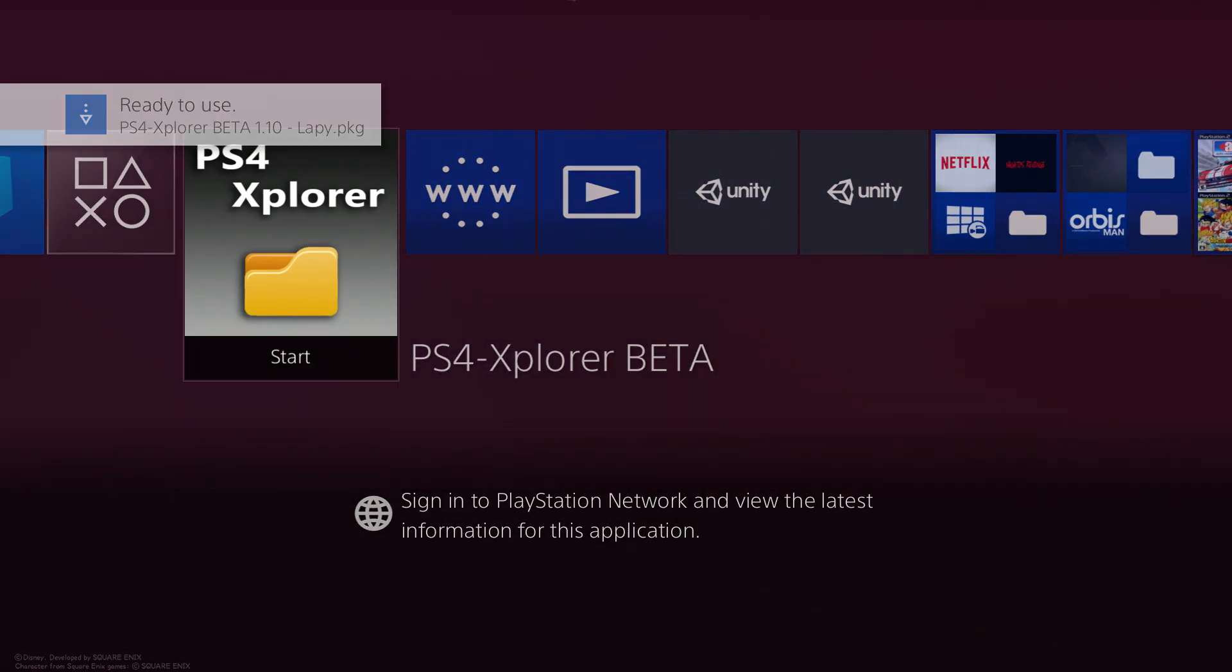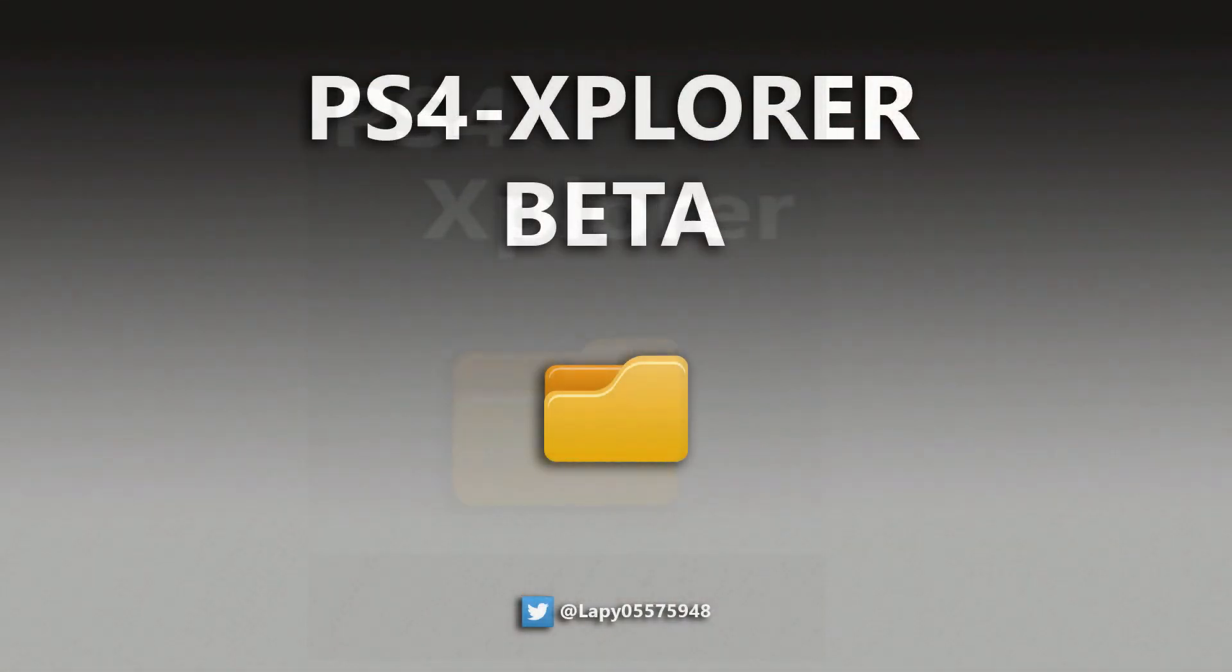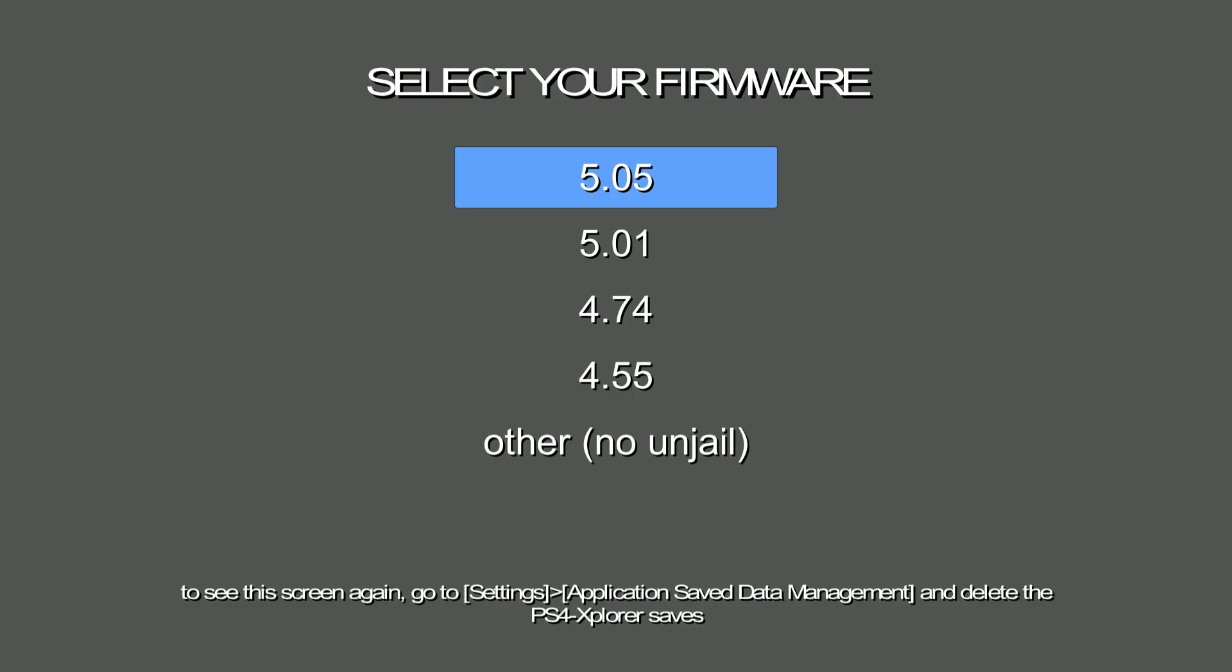Once it installs, what you want to do now is just go ahead and open the app. Go ahead and hit update later because you don't want to update. And then you should get this screen that says Places for Explorer beta, and then now you should get another screen.